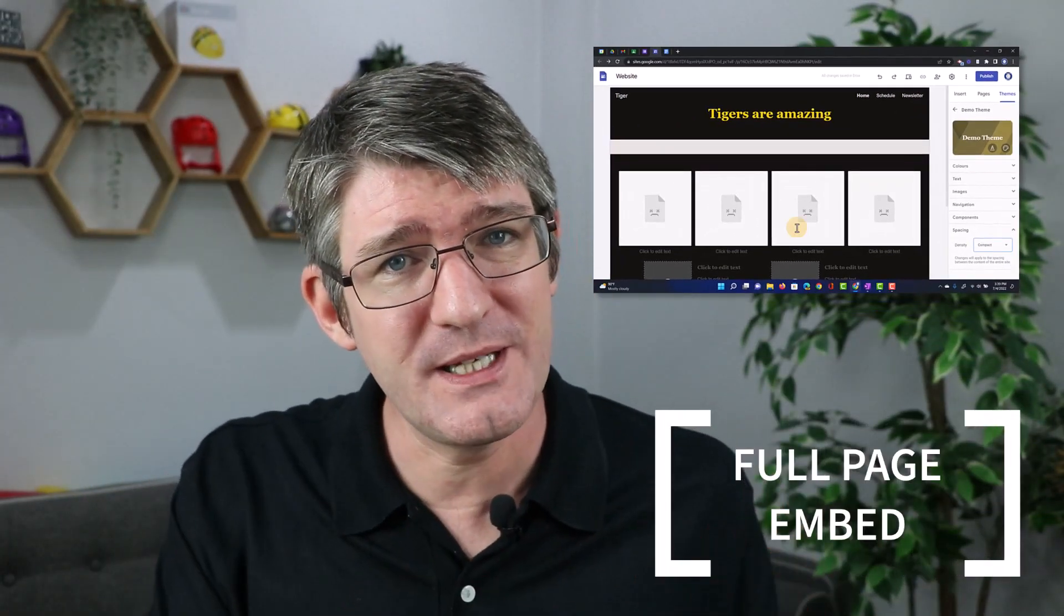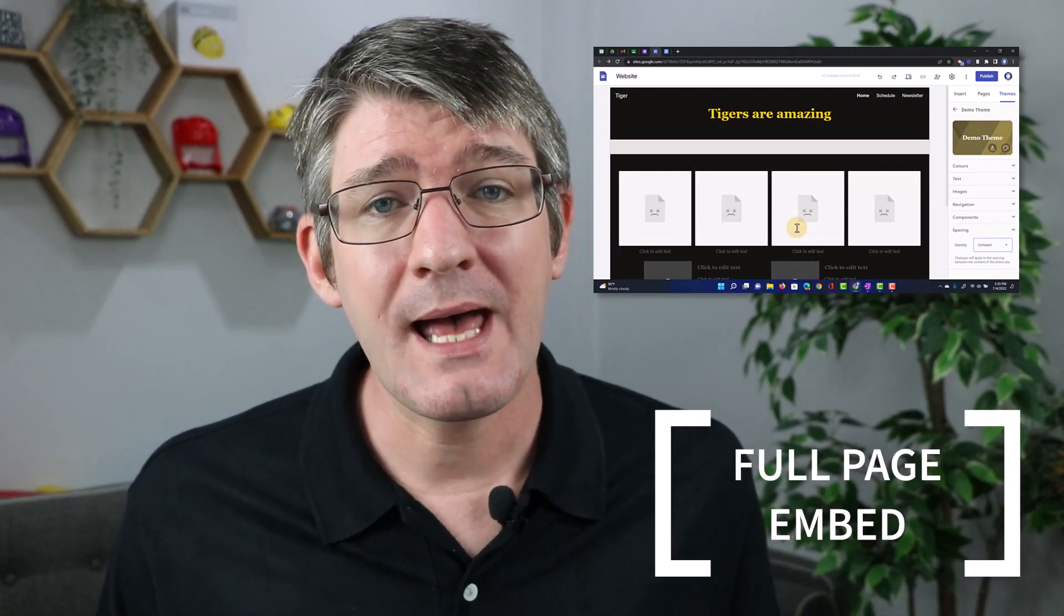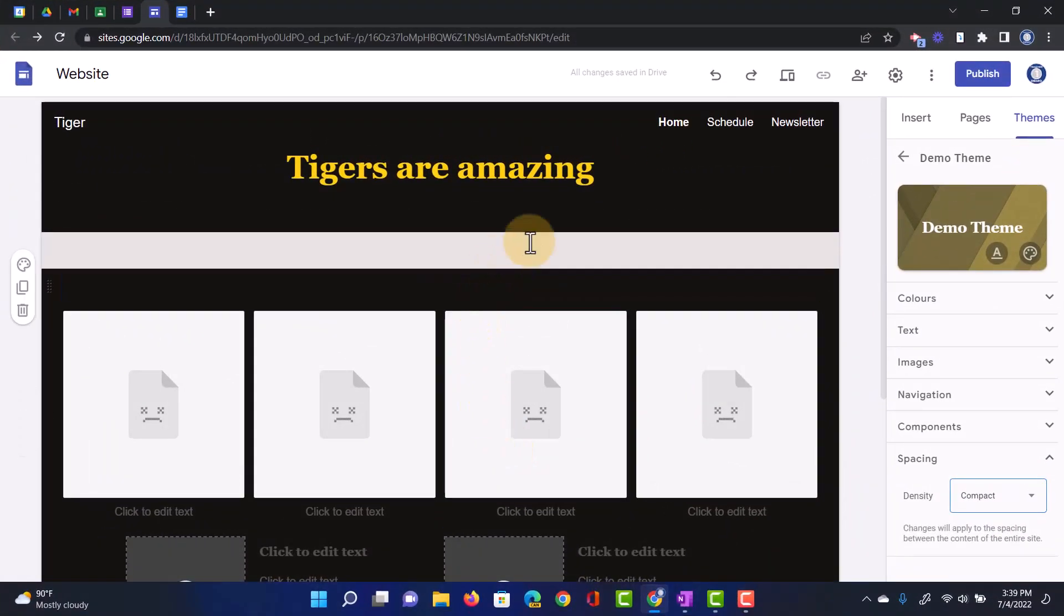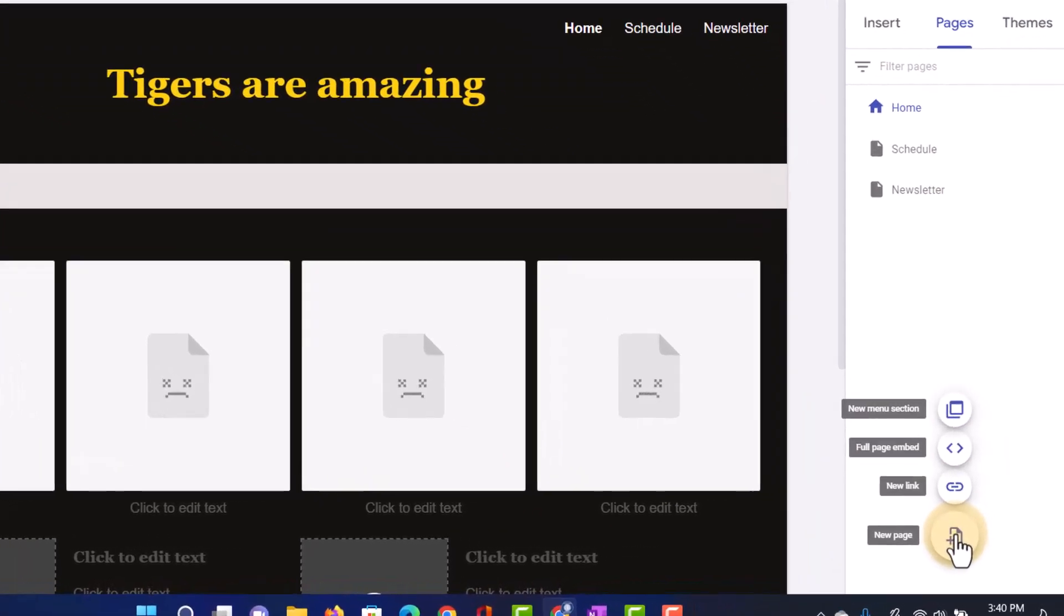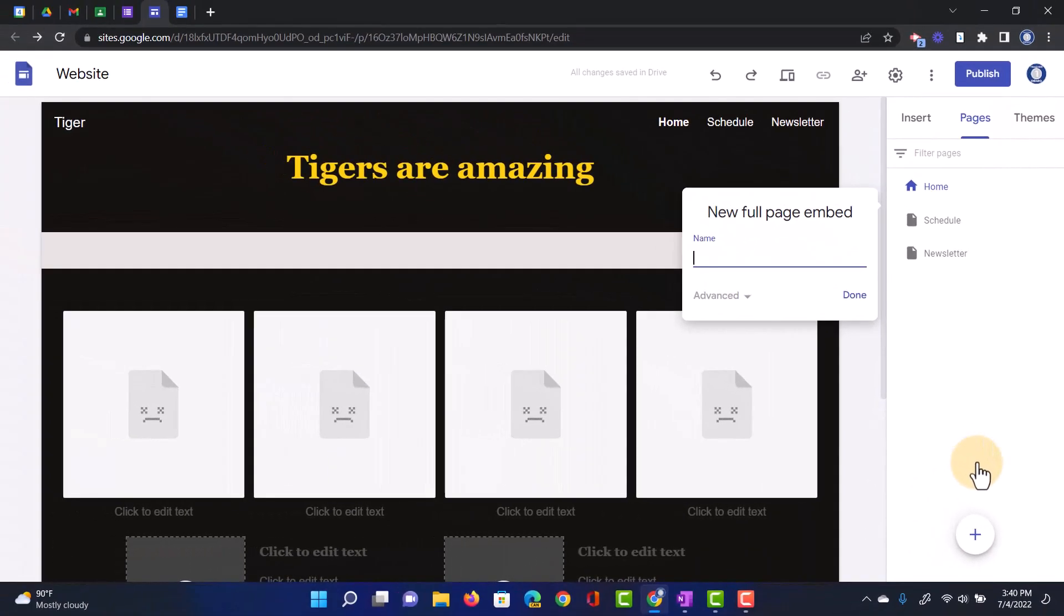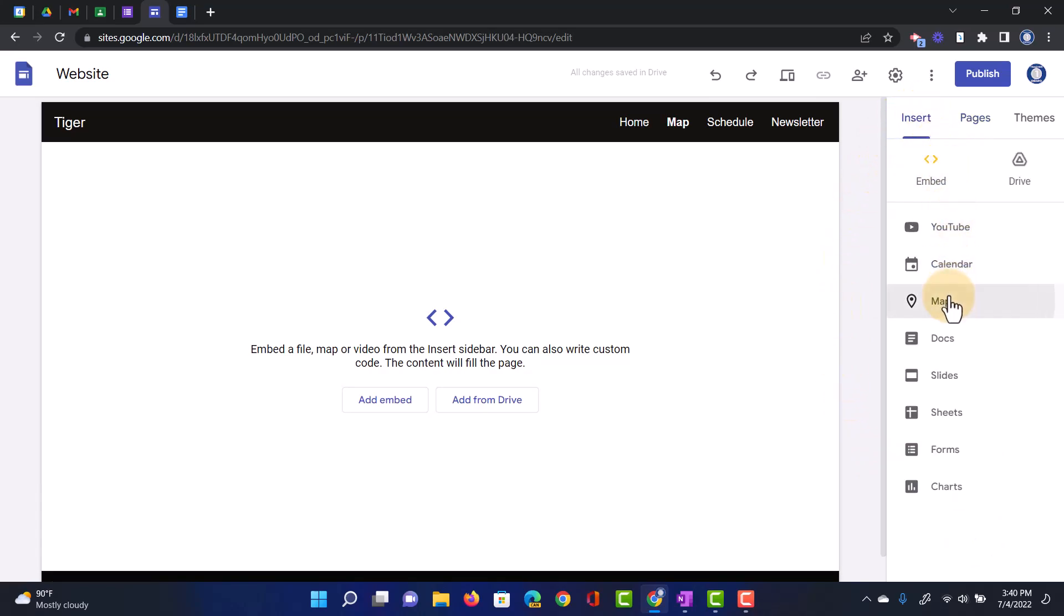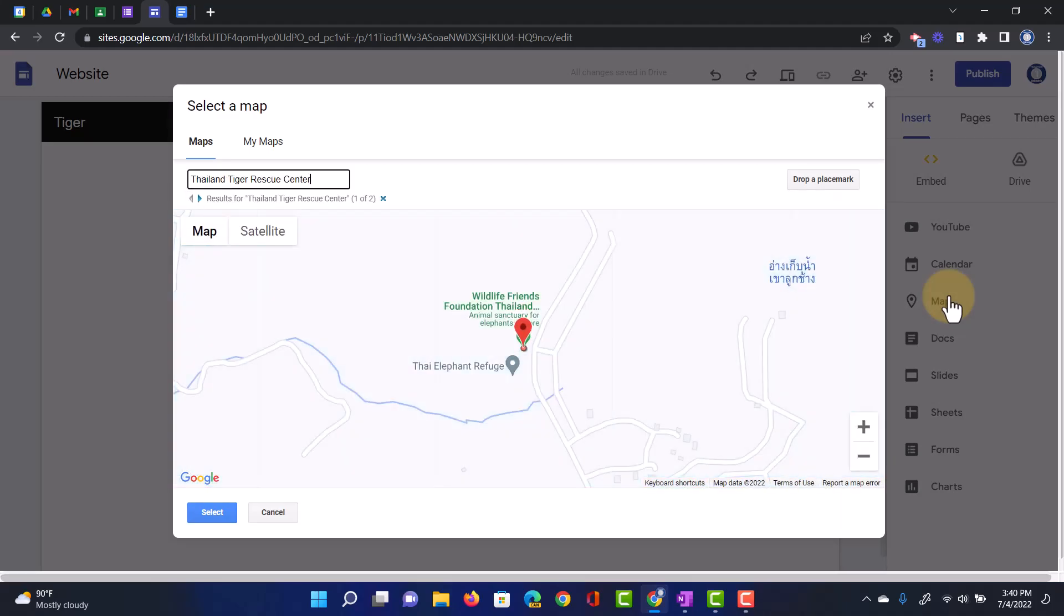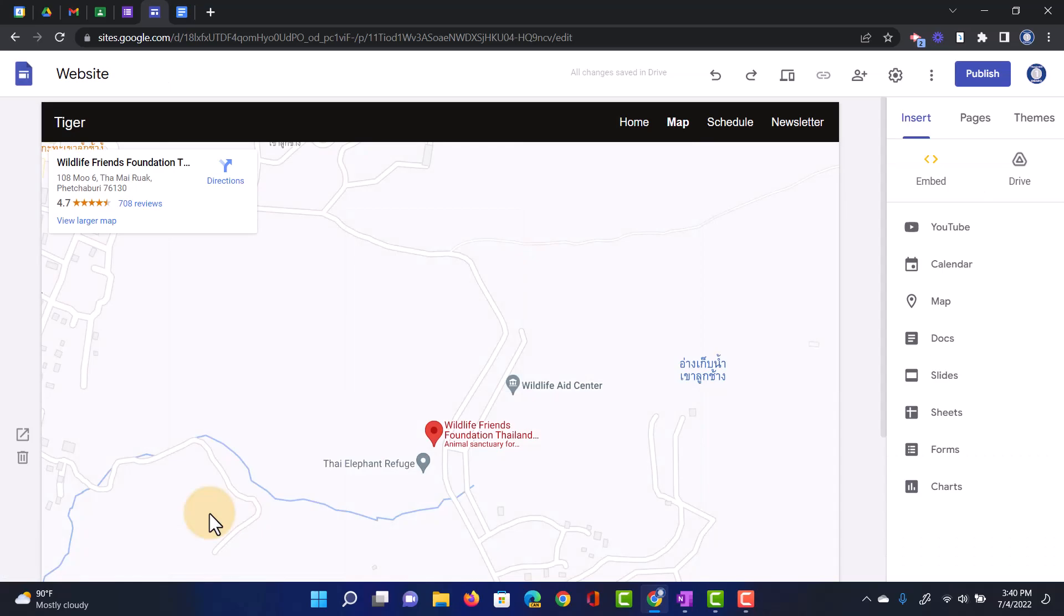And that leads us into update number eight for Google sites as well. We can now have full page embeds. So let's see this in action. I'm going to click on the pages and when I hover over that plus icon, I have an additional feature now where I can do a full page embed. I have a full page embed. I'm going to click on that and I'm going to call this the map. Now, as this demo website is about tigers, let's pull in a map with the Thailand rescue center. So we're going to go to insert map and I'm going to look for the Thailand tiger rescue center. I quite like this. Let's click on select and this is now pulled in as a full page embed.